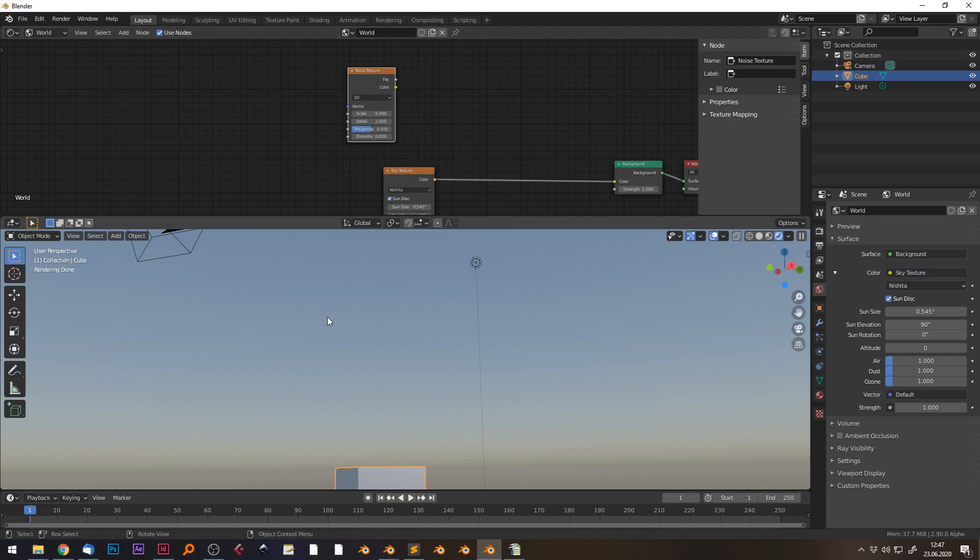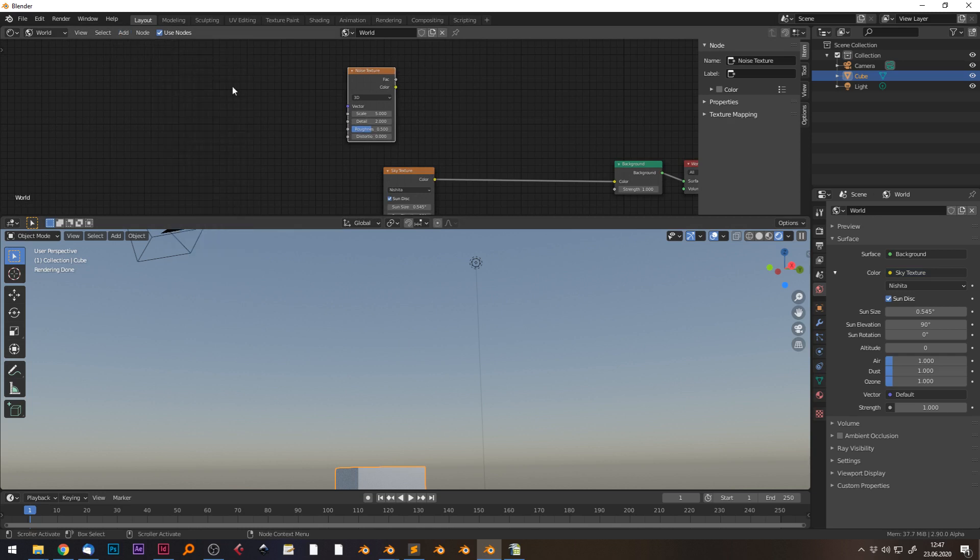We have to manipulate the background coordinates. Right away, we can use the geometry node for that.